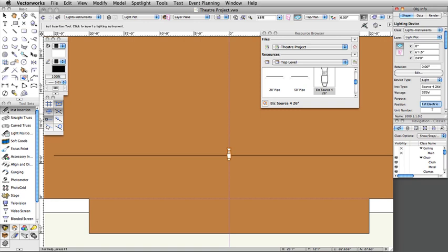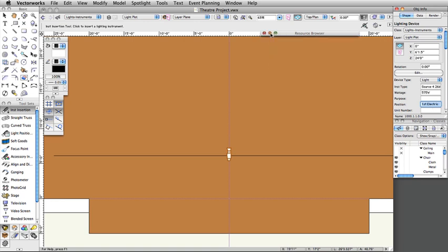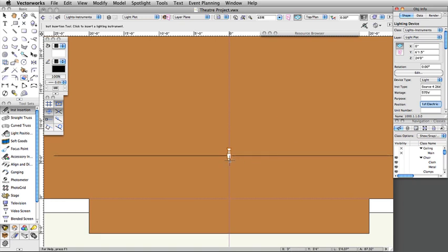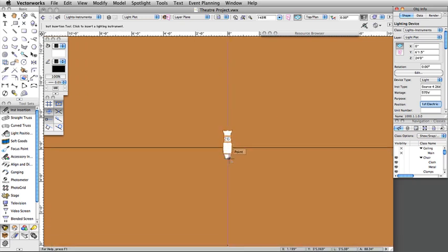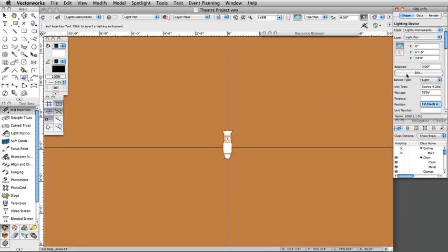Now let's modify this lighting instrument's attributes. The attributes for a lighting instrument can be modified through the Object Info palette, clicking the Edit button in the Object Info palette, or by double-clicking directly on the instrument. The unit number, channel, dimmer, circuit number, purpose, color, focus, wattage, beam/field angle, shutter, depth/angle, and many more attributes can be modified.